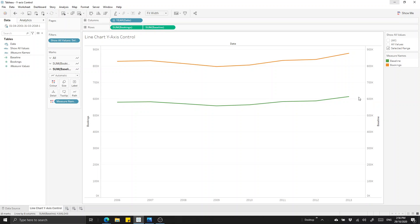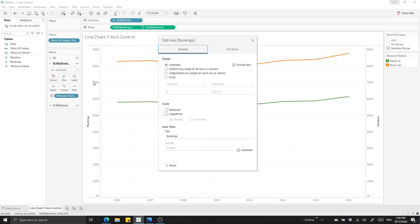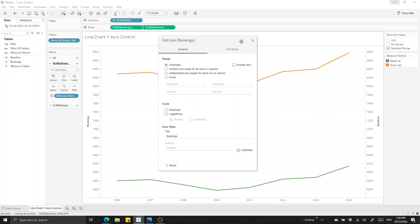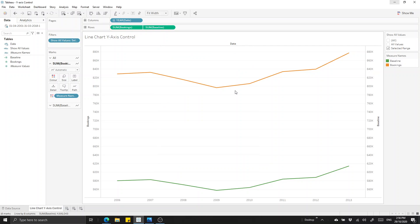This is now how we can trick Tableau because if we now decide not to include zero, we'll take off the include zero. Tableau, because now we have this secondary measure on there, wants to keep this measure in the view. So now our range is only extending down to include that secondary measure, which is down to about 550,000 or so.